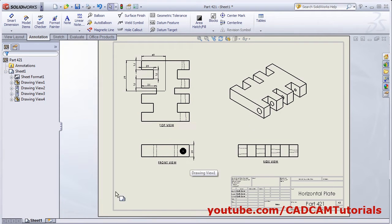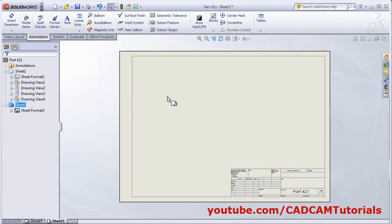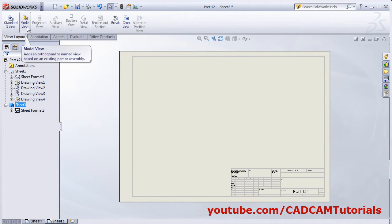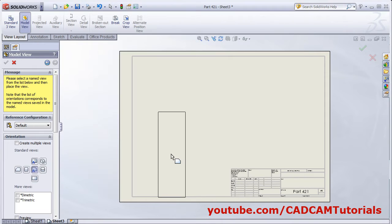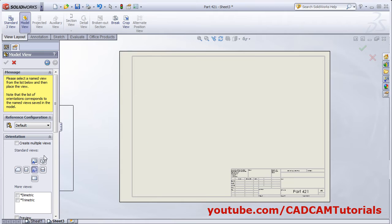If you want to create a drawing for another part on a different sheet, click Add Sheet here. To add the detail for another part, click on View Layout and click on Model View, then browse the part and open it.